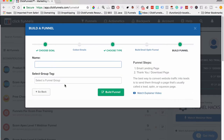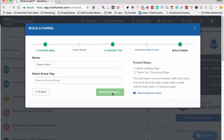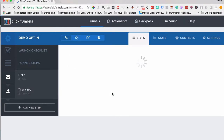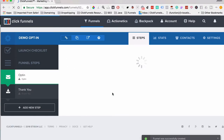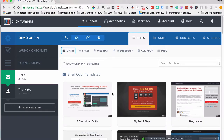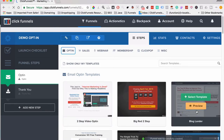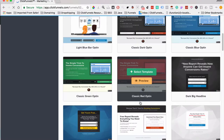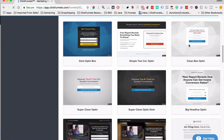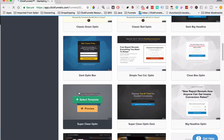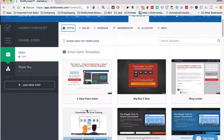We're going to click Collect Emails and name it 'Demo Opt-In.' It's very simple — essentially just two pages: the opt-in page where the person enters their email address, and then the thank-you page. ClickFunnels has a lot of different templates you can choose from to get started, including two-step video opt-ins, or you can start from scratch. I'm going to select one I like and click Select Template to apply it.